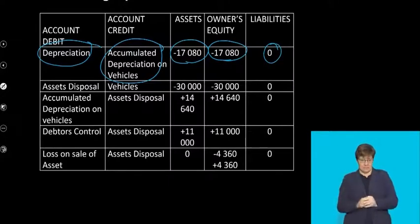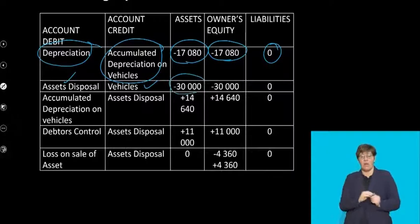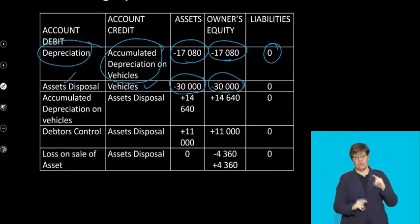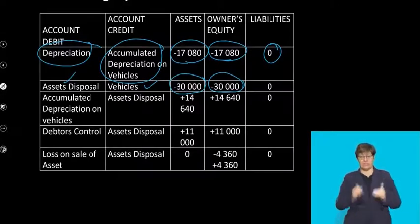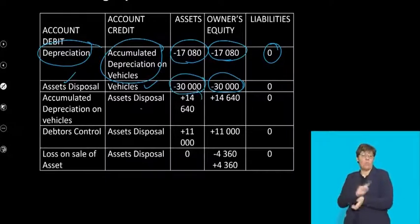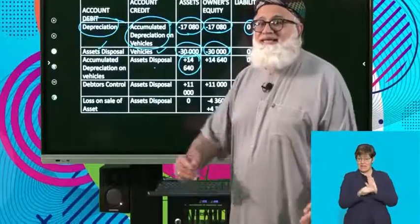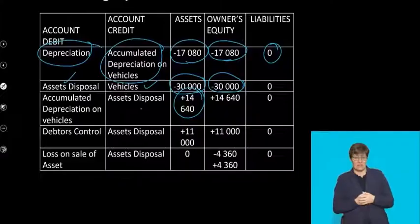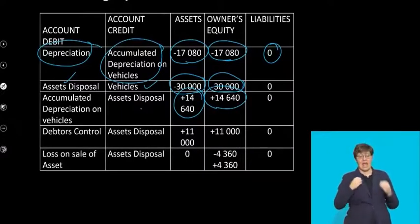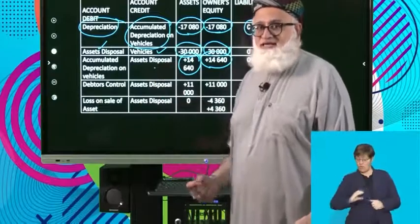Look at your Asset Disposal — this is the cost price. You debit Asset Disposal, credit the vehicles. You're removing the asset from the asset account, so assets will decrease and your owner's equity will decrease in terms of the Asset Disposal component. Now we come to accumulated depreciation. By debiting accumulated depreciation and crediting Asset Disposal, you are debiting — your asset is increasing. When you decrease your negative asset, you are increasing your asset. The asset is increasing, and your owner's equity is increasing because you are crediting your Asset Disposal account.